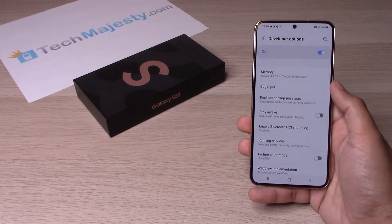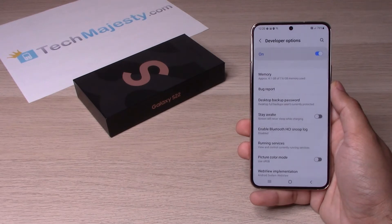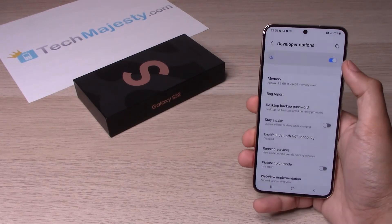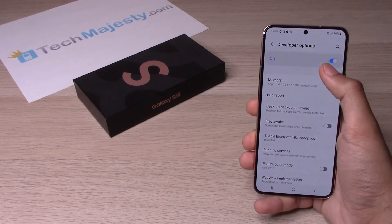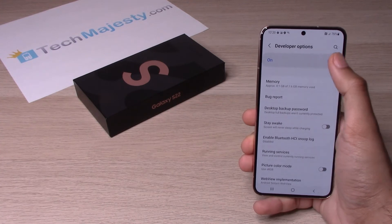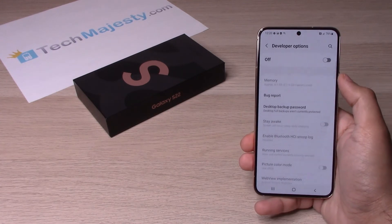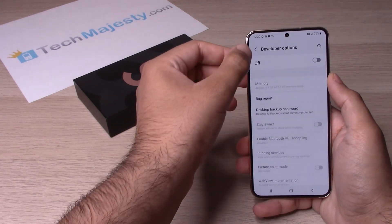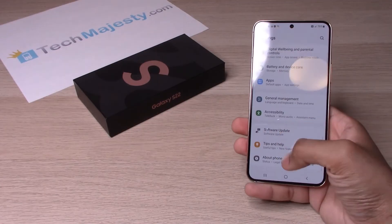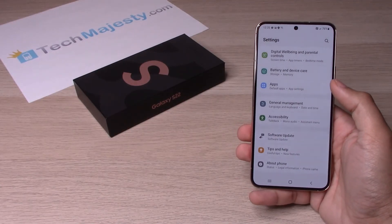Now that's how you turn on developer mode. In order to turn it off, you would simply go ahead and toggle the off button right here. And now when you go back, developer mode will no longer show over there.